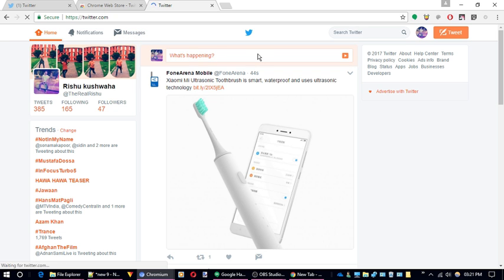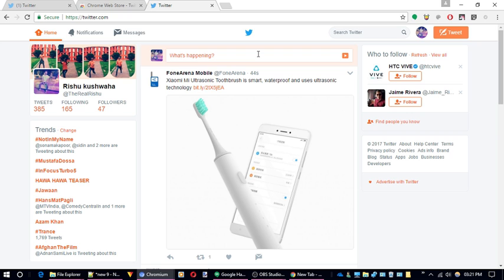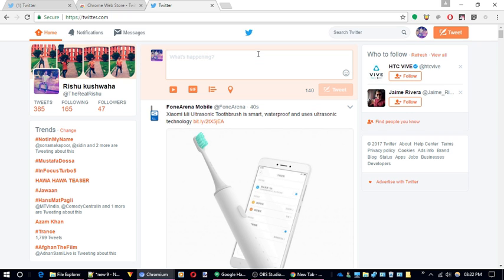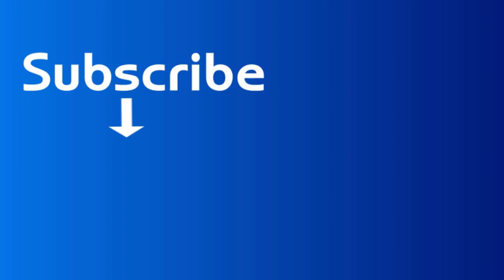That's it guys, now you can enjoy your old Twitter layout. And if you like this video don't forget to subscribe for more interesting videos like this. Bye for now.